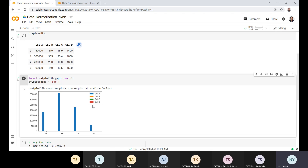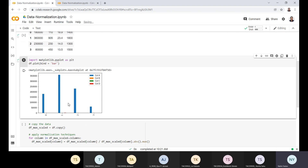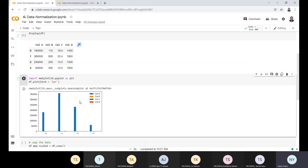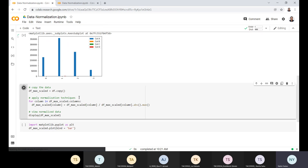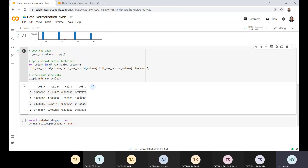If we try to plot this data as a bar graph, we are not able to visualize any conclusion from it. We can't determine which row or record is performing better, because the scales of all the columns are different. We can only see the data of columns A and B, while C and D have very small values in comparison, so we can't make any conclusion from the visualization.